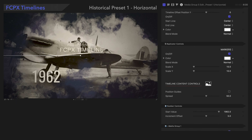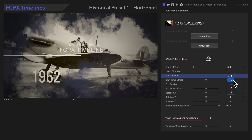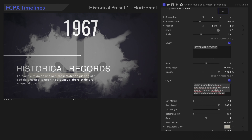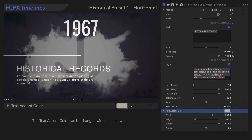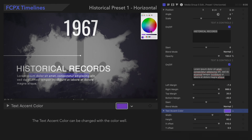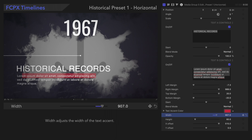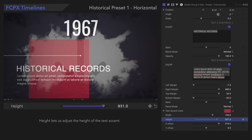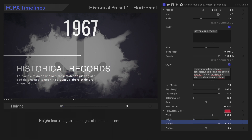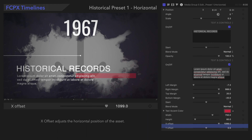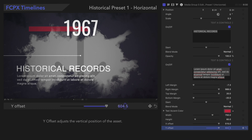The other slides may have additional controls. The color can be changed with the color well. Width determines the thickness of the shape, and Height dictates the height of the shape. X-Offset adjusts the horizontal position of the shape, and Y-Offset adjusts the vertical position of the shape.